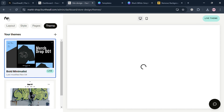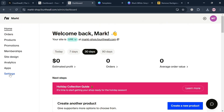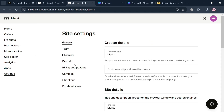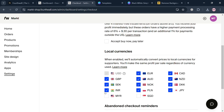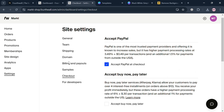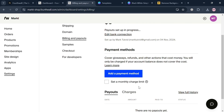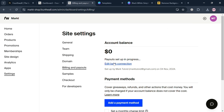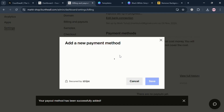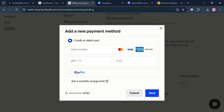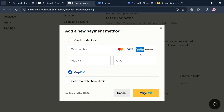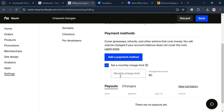You can also go back to the settings and add your payment method by clicking the checkout option, where you can set up PayPal, buy now pay later, and more. Under billing and payouts, you can add a payment method and edit your bank connection for your payout option. You can choose either a credit or debit card, or a PayPal account by signing into your PayPal account. All of these details are important to set up a merch store.